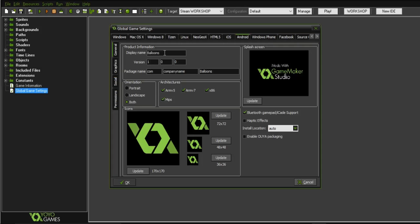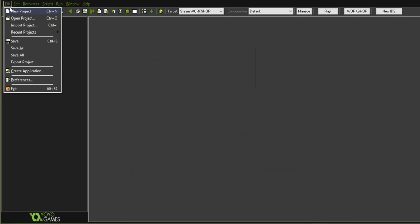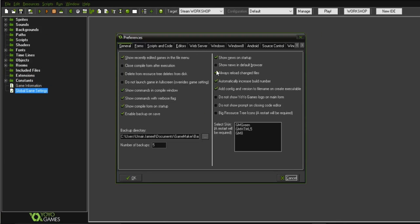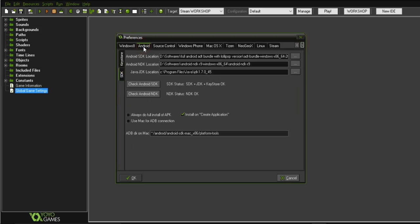We need to give the name of our game, which should be permanent and the same as the name we write for our Play Store listing. Before that, go to File and click on Preferences, then click on Android. Inside it we need to provide some files for exporting our game for Android. We must have some tools installed in our system.